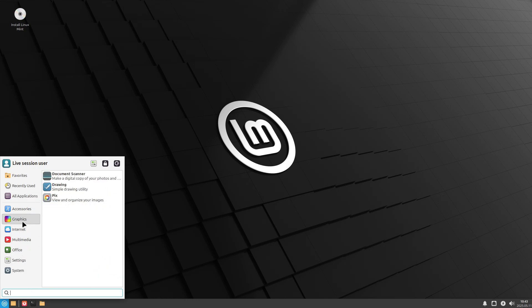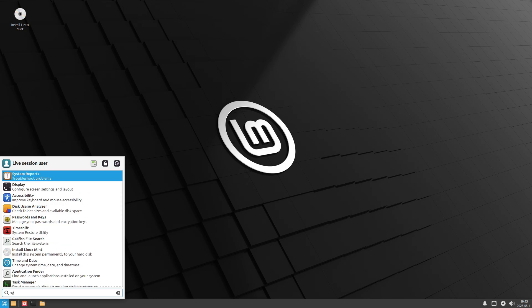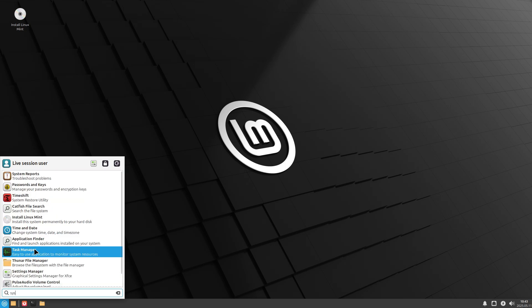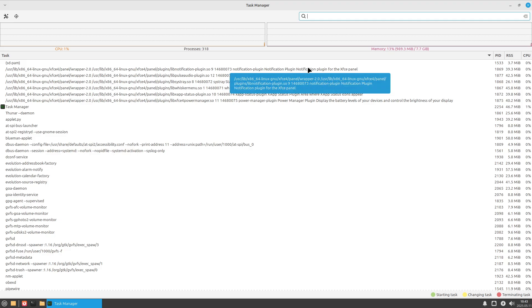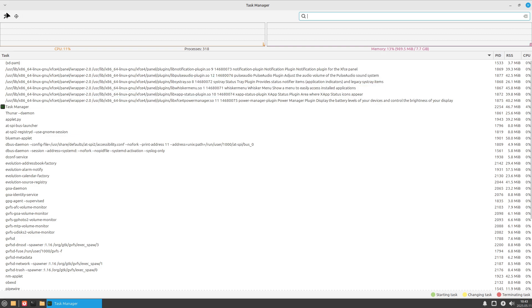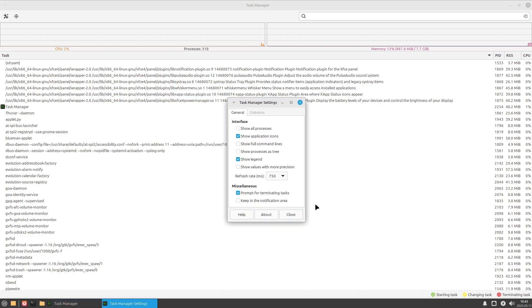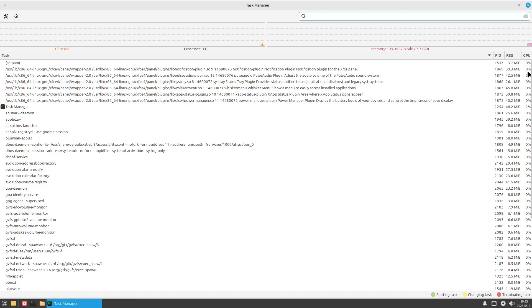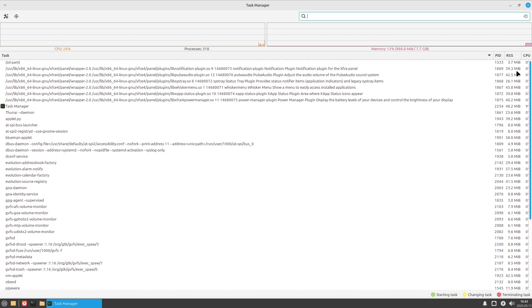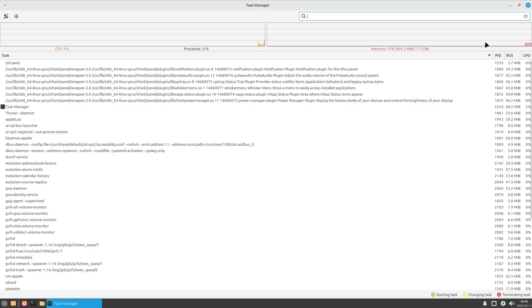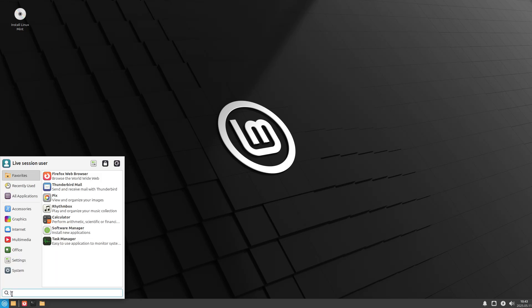Though MATE lacks a dedicated privacy panel, you can still harden your system by managing configuration with Caja, the file manager, to disable recent file indexing, and by editing D-config keys under org.cinnamon.desktop.privacy. It inherits many settings from cinnamon schema.